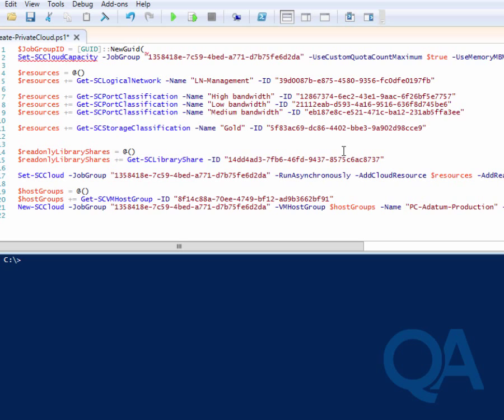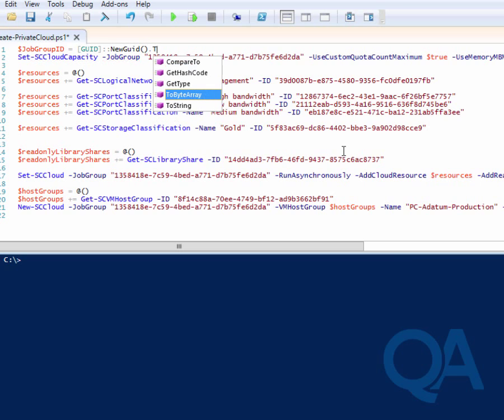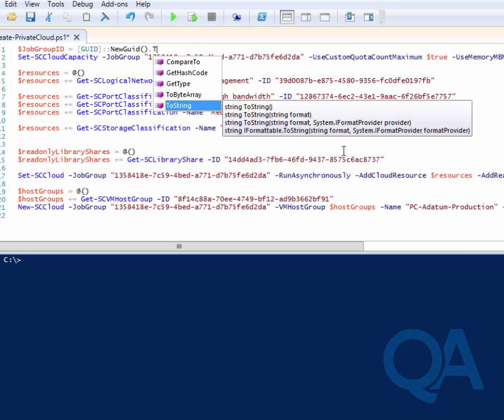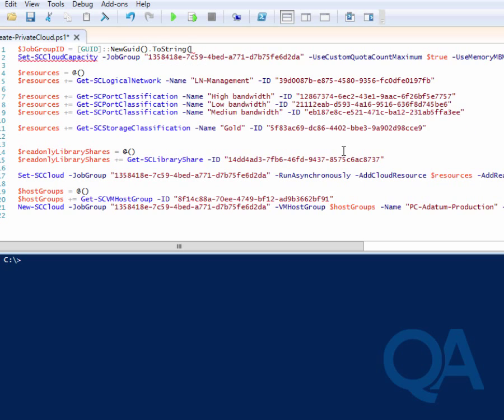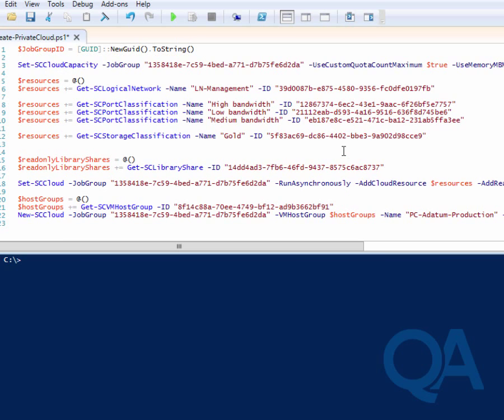The job IDs are a GUID so PowerShell makes it easy to generate a new GUID. We're setting the dollar job group ID equals GUID colon colon new GUID, open close bracket dot to string and then open close bracket.